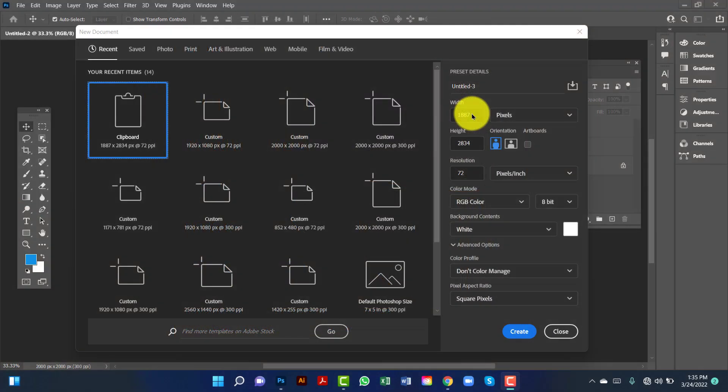Welcome to my channel. In this tutorial I will show you how to design a modern furniture banner in Photoshop. First I will create a document 2000 by 2000.